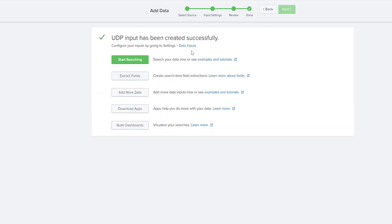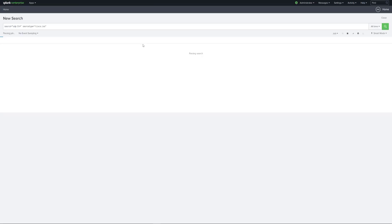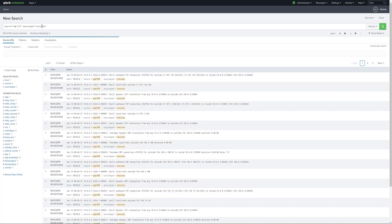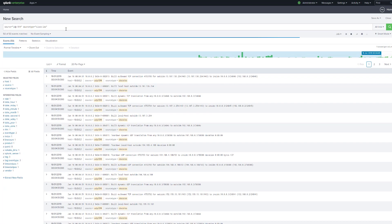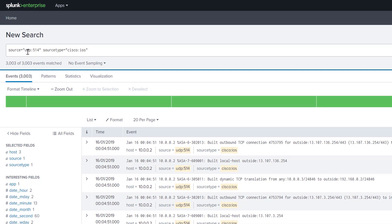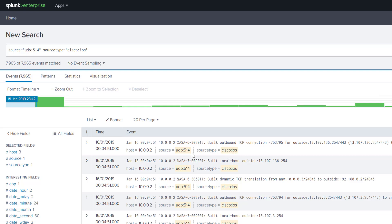What you can do now is once the setting has been created you can start searching, so click start search. You can see that the specifics are already selected in terms of the search. We can see that the source equals UDP 514 and the source type is cisco ios. Below you can see that these fields are highlighted based on your search.